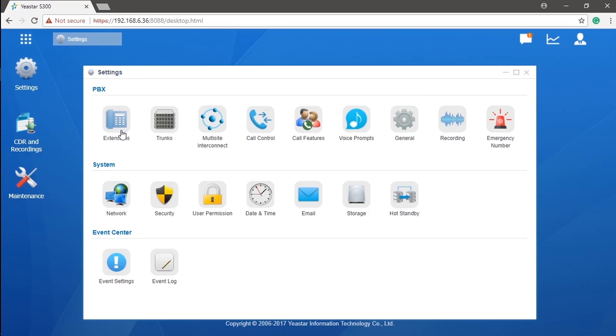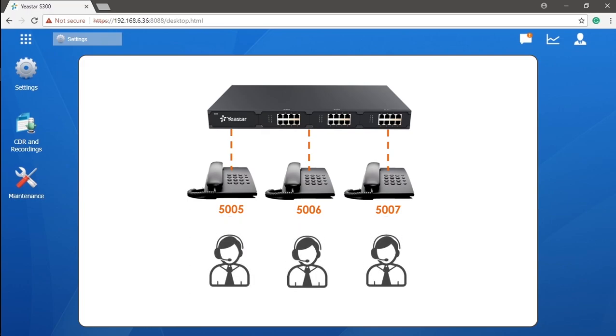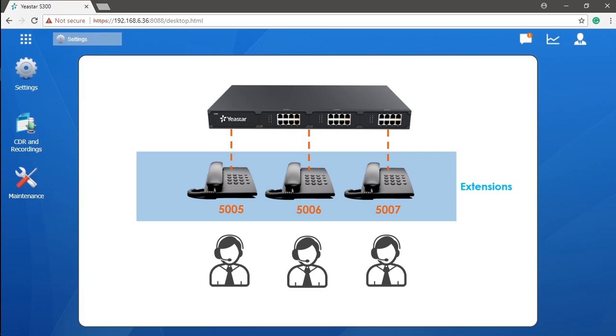Extensions are accounts created in the PBX for every user of the telephone system. In many cases, the administrator of the telephone system will assign one extension to one specific user, who most likely will be the employee of the company.